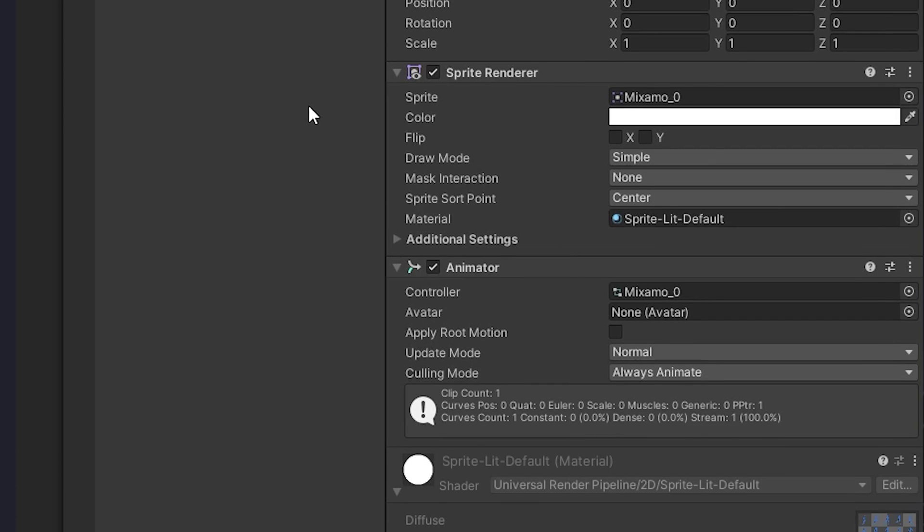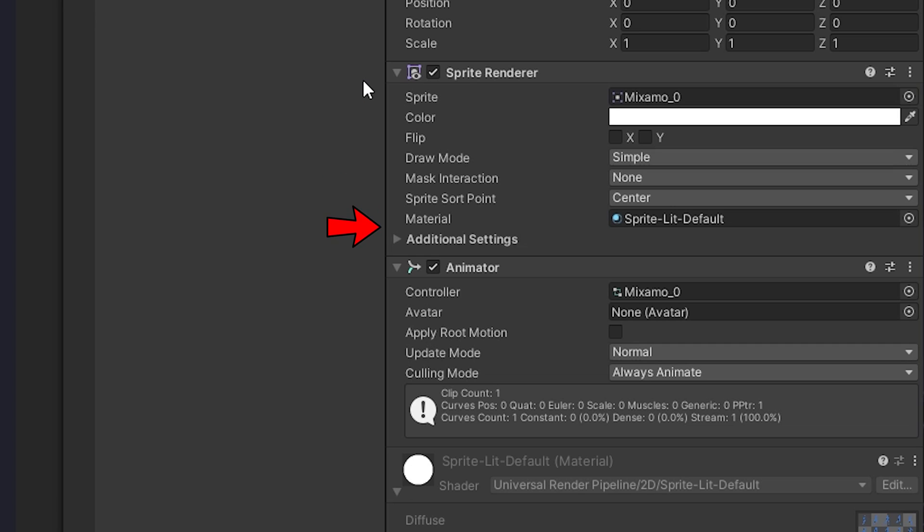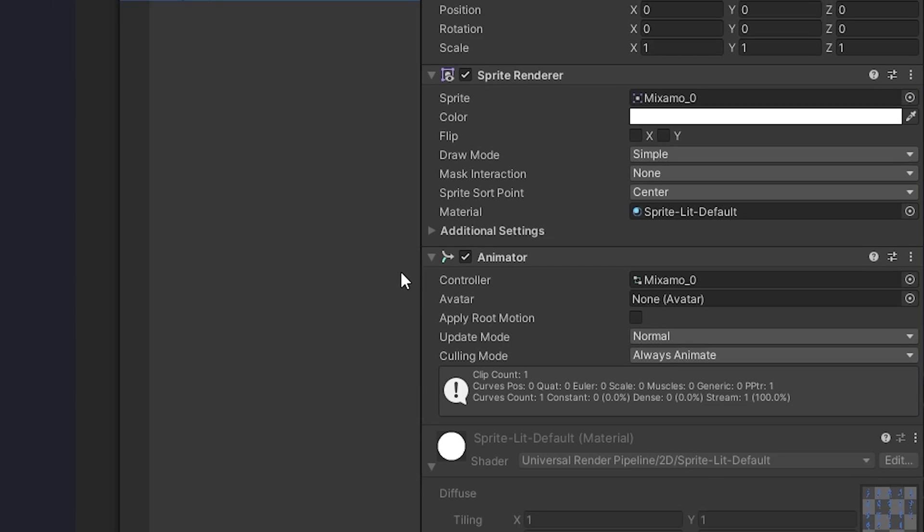We can see that it automatically created a sprite renderer which allows our images to be viewable in both the scene and game windows. It does this by displaying whatever sprite image is in the sprite option which is currently set to our first sprite image. We will also notice that it created an animator component for us and automatically assigned an animator controller which is used to control how our animations play when we run our game.